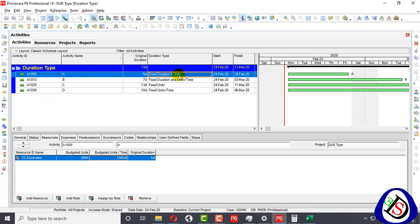This is the end of the content on duration types. If you like my videos, please press the like button and subscribe to my channel if you haven't yet. Don't forget to press the bell icon to get notifications for my latest upcoming videos.